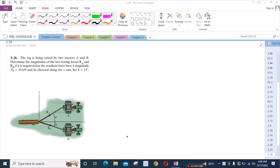According to this problem, the lock is being towed by two tractors A and B. Determine the magnitudes of the two towing forces FA and FB, if it is required that the resultant force have a magnitude of 10 kN and be directed along the x-axis, with theta equals 15 degrees.